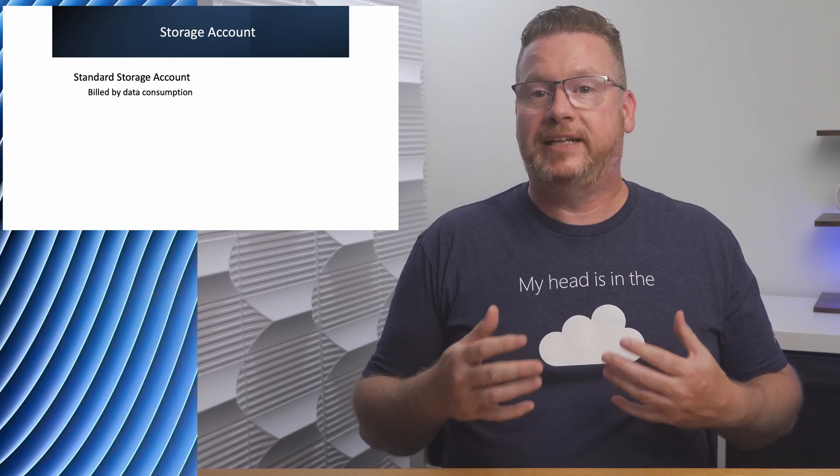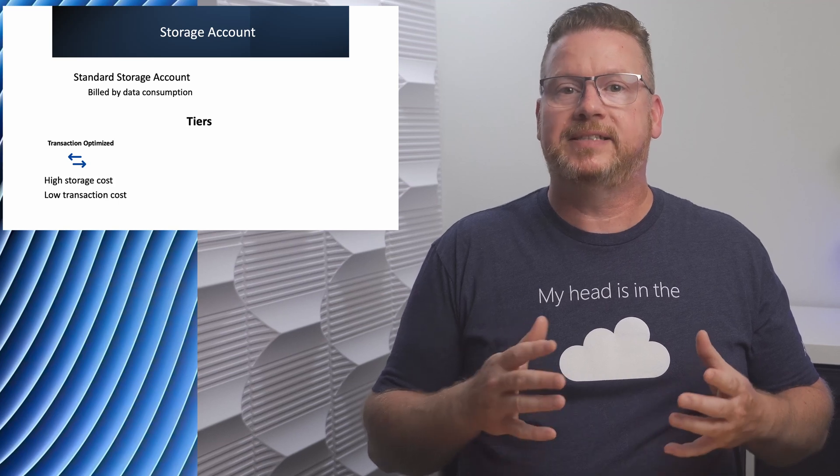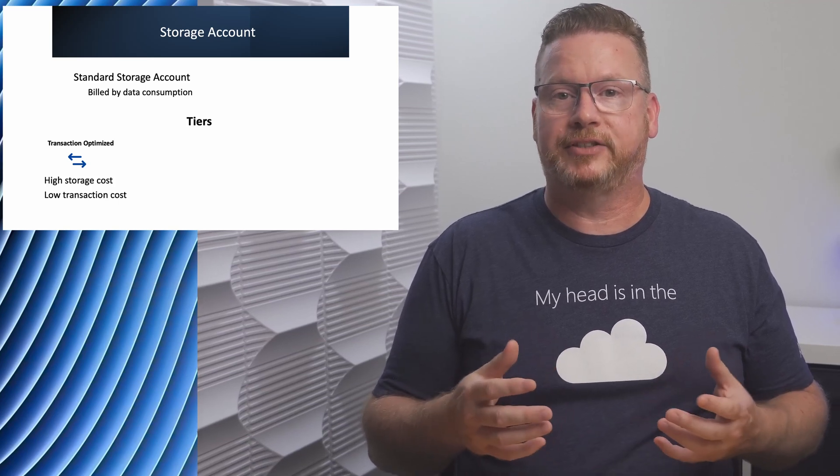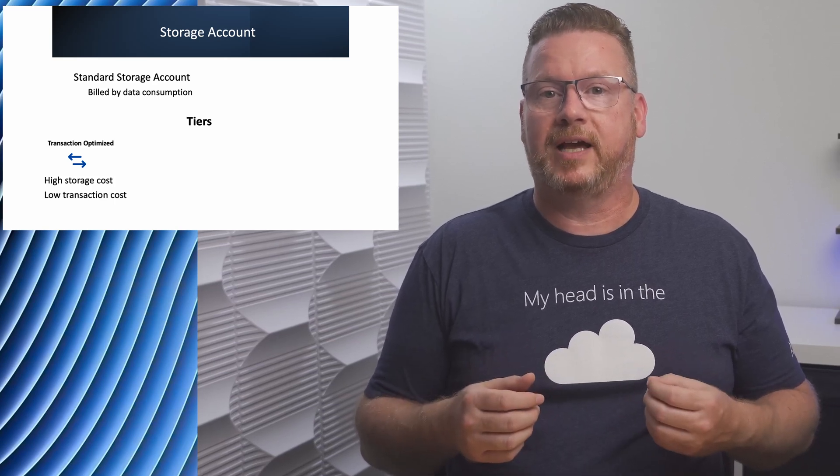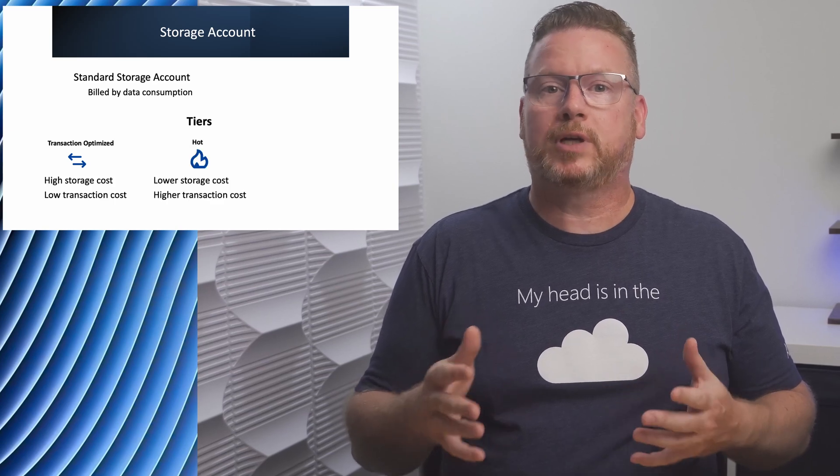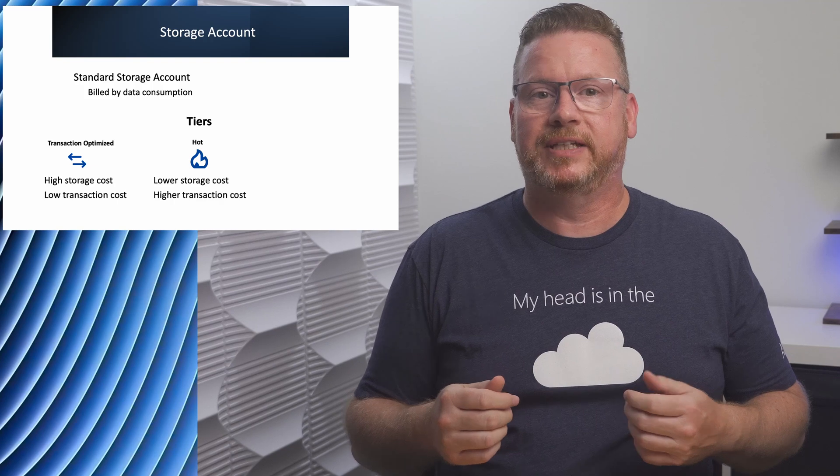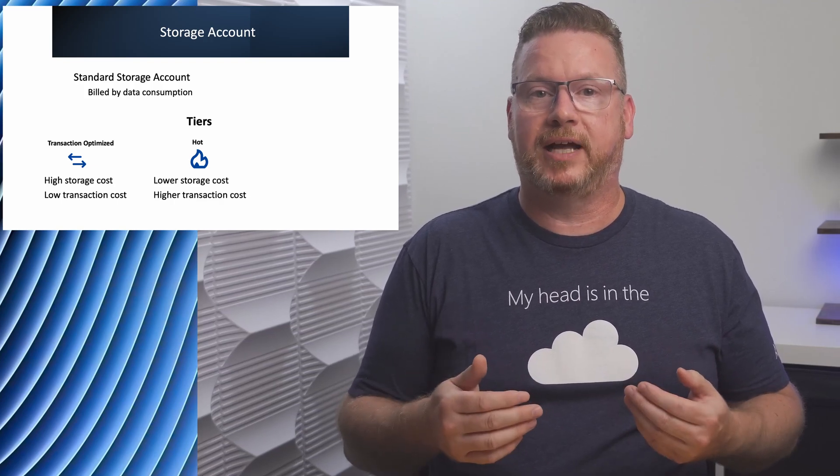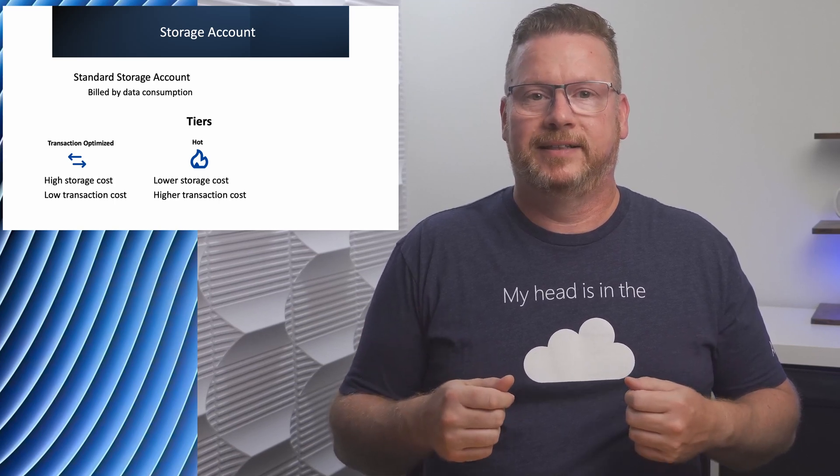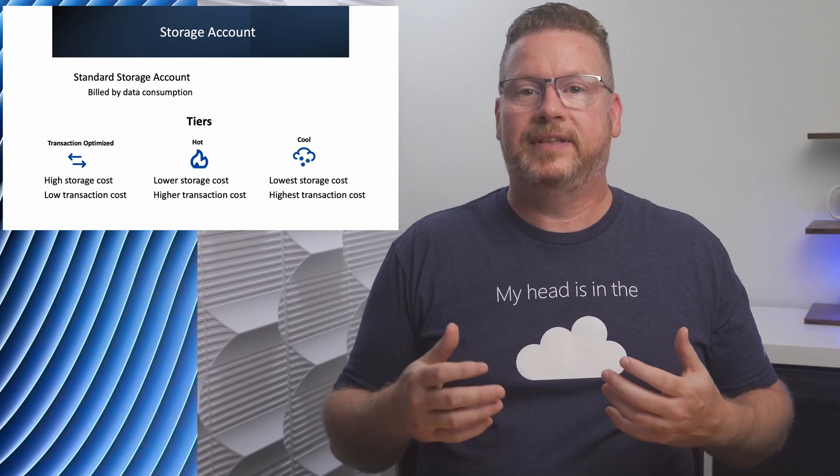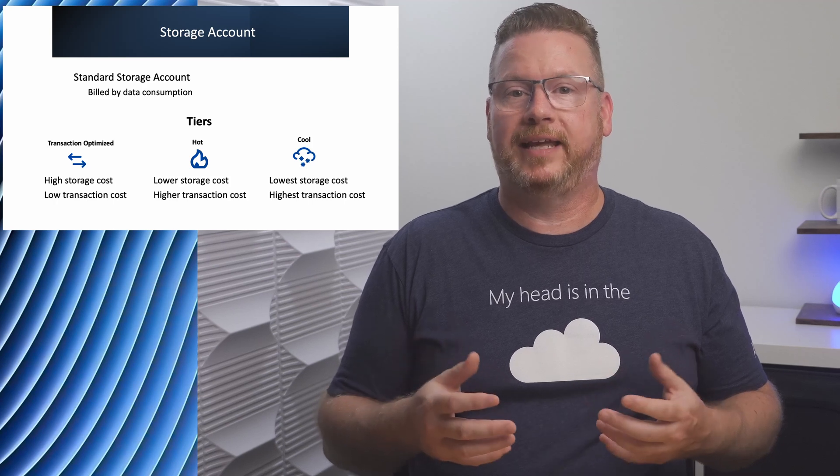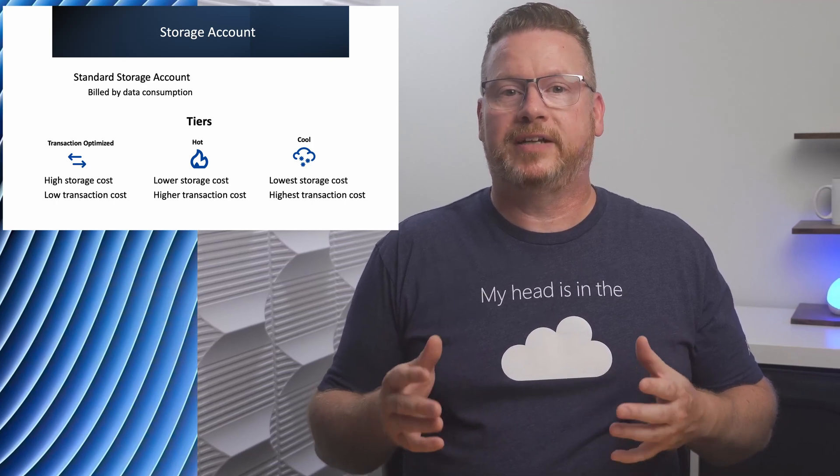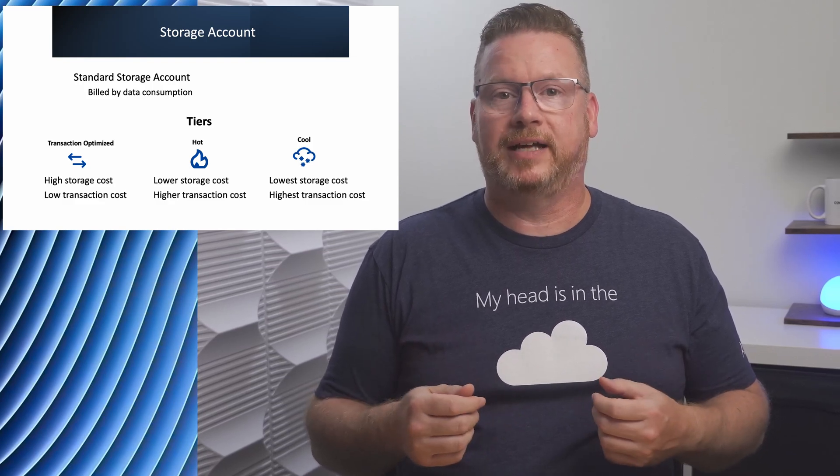There are three different storage tiers for a standard storage account. Transaction Optimize is designed for workloads with high transactions or reads and writes of data. Transaction Optimize has the highest data at rest cost, but the lowest transaction cost. The hot tier is for workloads that may not have a high amount of transactions. It has a lower data at rest cost, but a higher transaction cost when compared to transaction optimized. The cool tier is for data that is not accessed frequently. Think of this for data retention where it's not actively used like backup data or data retained to meet regulatory requirements. The cool tier has the lowest data at rest cost, but the highest transaction cost.